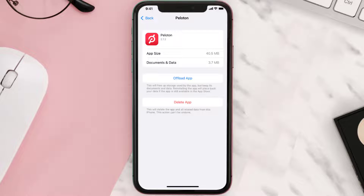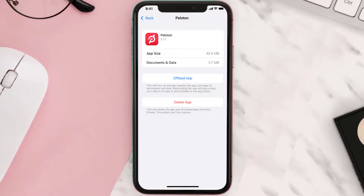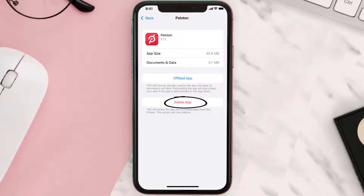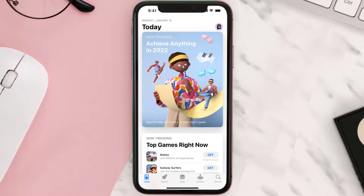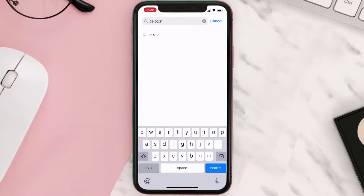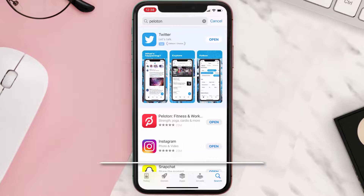This should fix the issue, but if it doesn't, then you need to completely reinstall the app. Follow the on-screen instructions to navigate to the app page. Once you're on this screen, tap on Delete App to uninstall it from your device. Once uninstalled, open up the App Store, search for the app, and tap the Get button to install it back on your device.